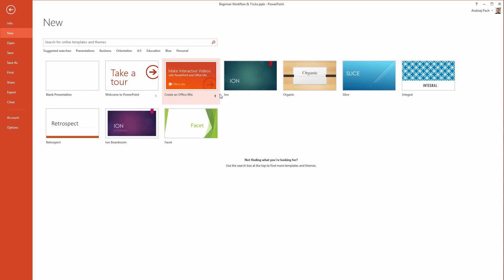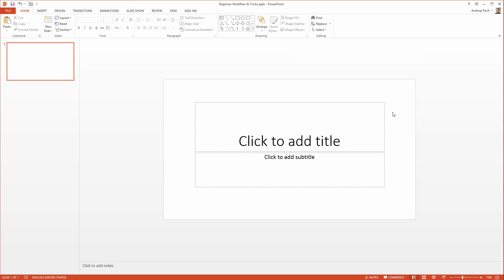I do not recommend those templates because people have used them one million times. They are often used, they don't look professional, and at this point I think they are all outdated. So let me start with a blank presentation and talk a little bit about our working area.